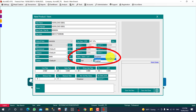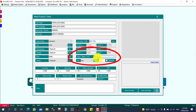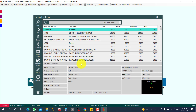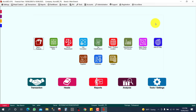Currently the expiry/batch/lot option is disabled. I need to enable it because I want to manage the expiry date for this particular item. Whenever you create an item that requires expiry tracking, this must be enabled. I will click Save and Close — the item is now created.